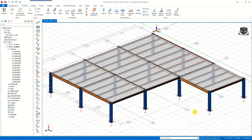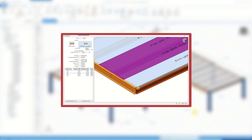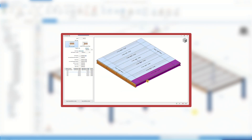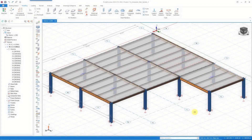Hi everyone. In this video we will explore the analysis and design processes for composite beams and slabs with Protostructure 2024. We have explored the general principles of modeling composite beams and slabs in the previous video.